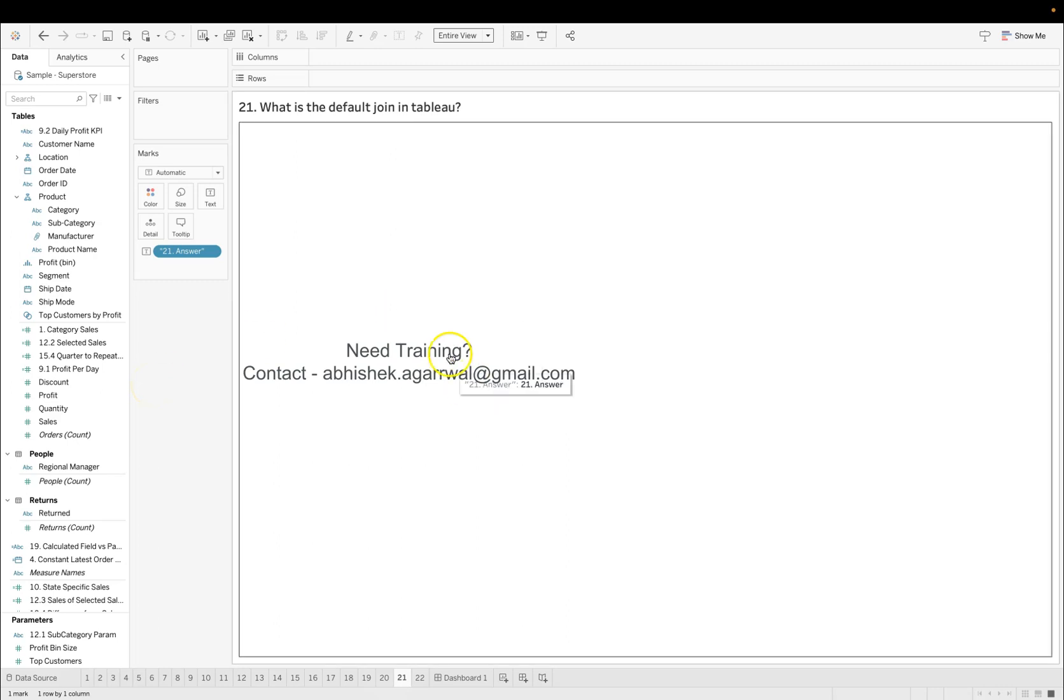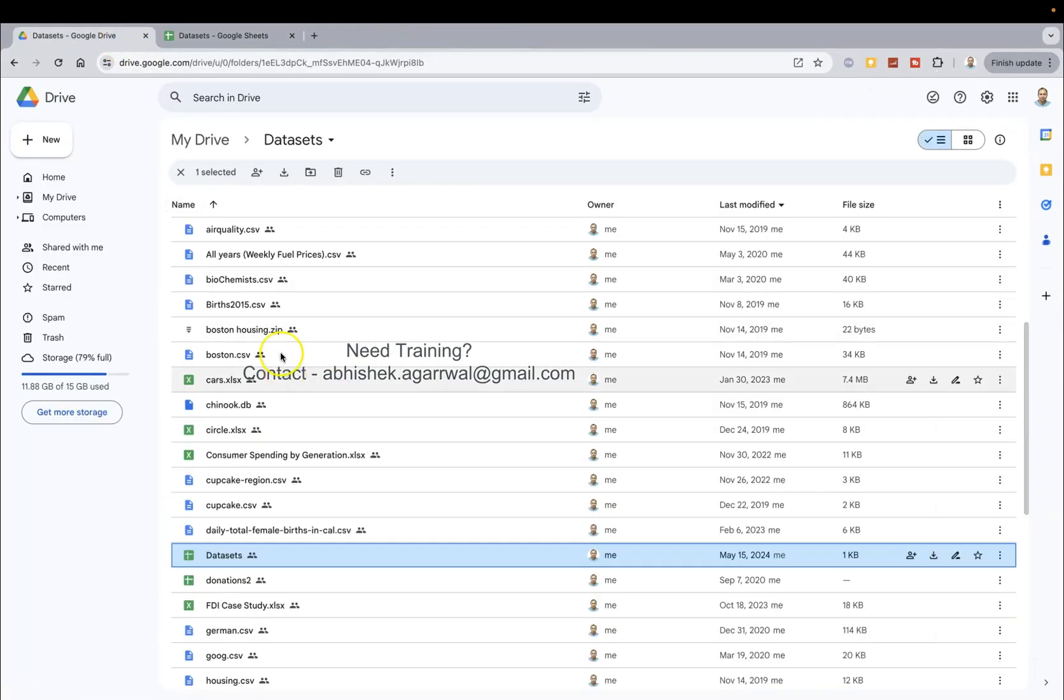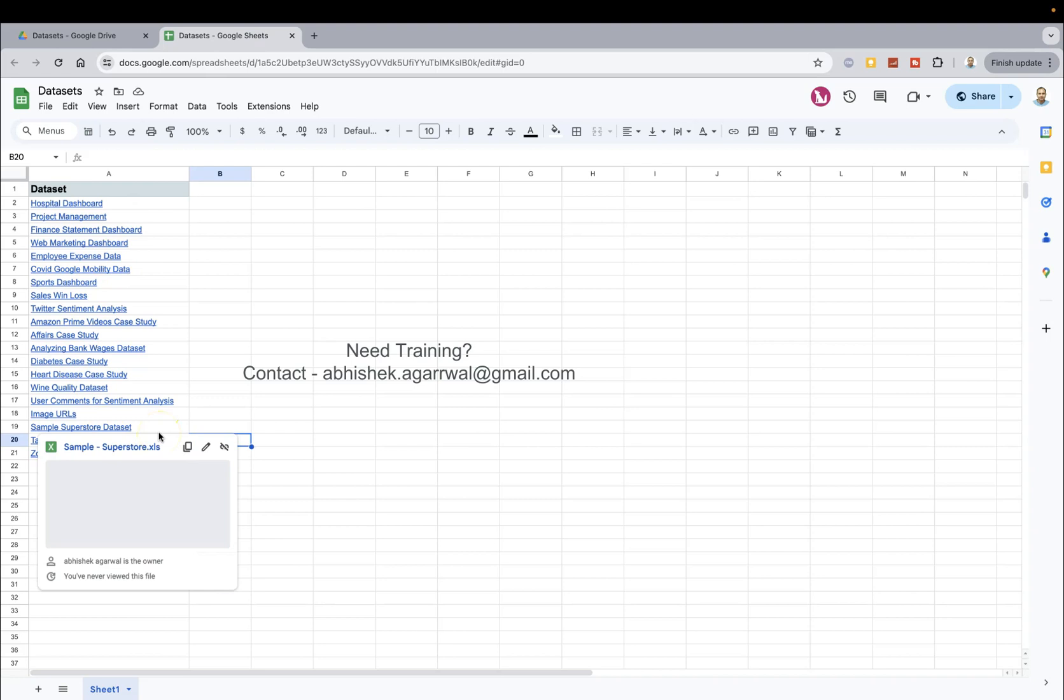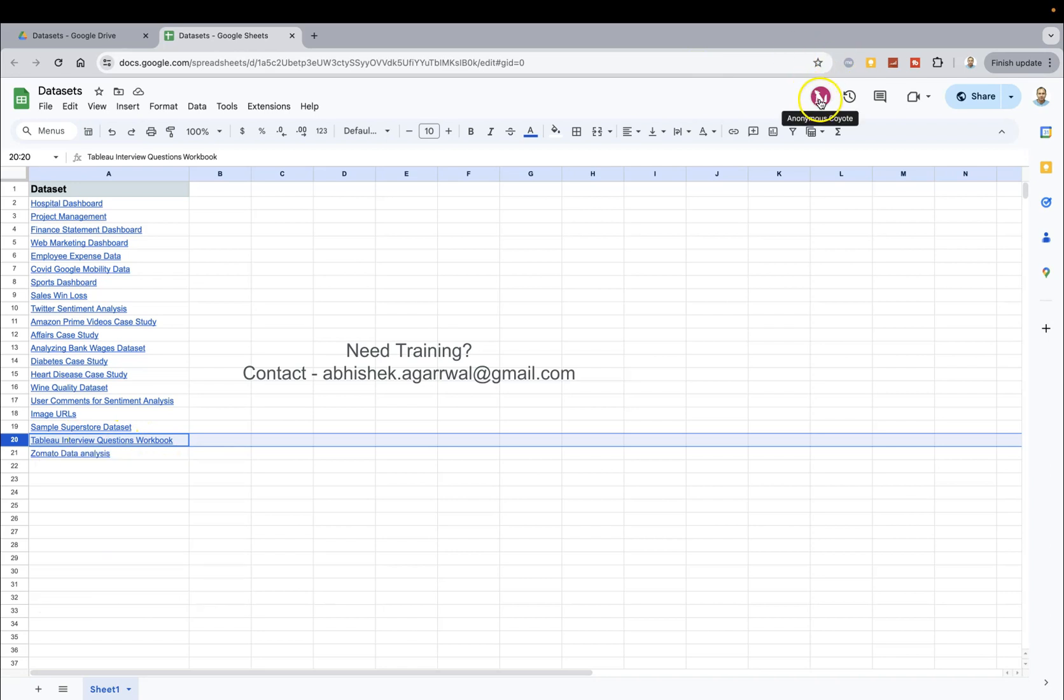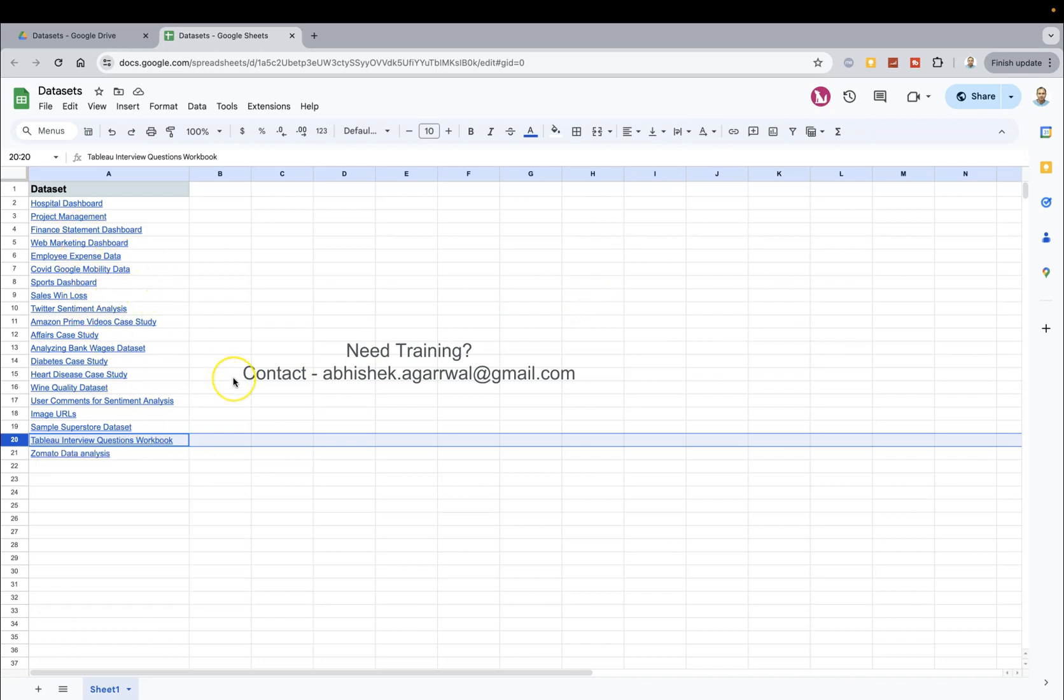Also if you want to access this workbook, then what you can do is follow the link which I have given in the description to download workbook. When you will go there, you will actually going to land on my datasets folder. In this dataset folder, you jump over here on this dataset sheet where in the row number 20, this workbook link is given. Like this person is right now accessing this sheet, same way you can access it and download this workbook or any of my dataset.